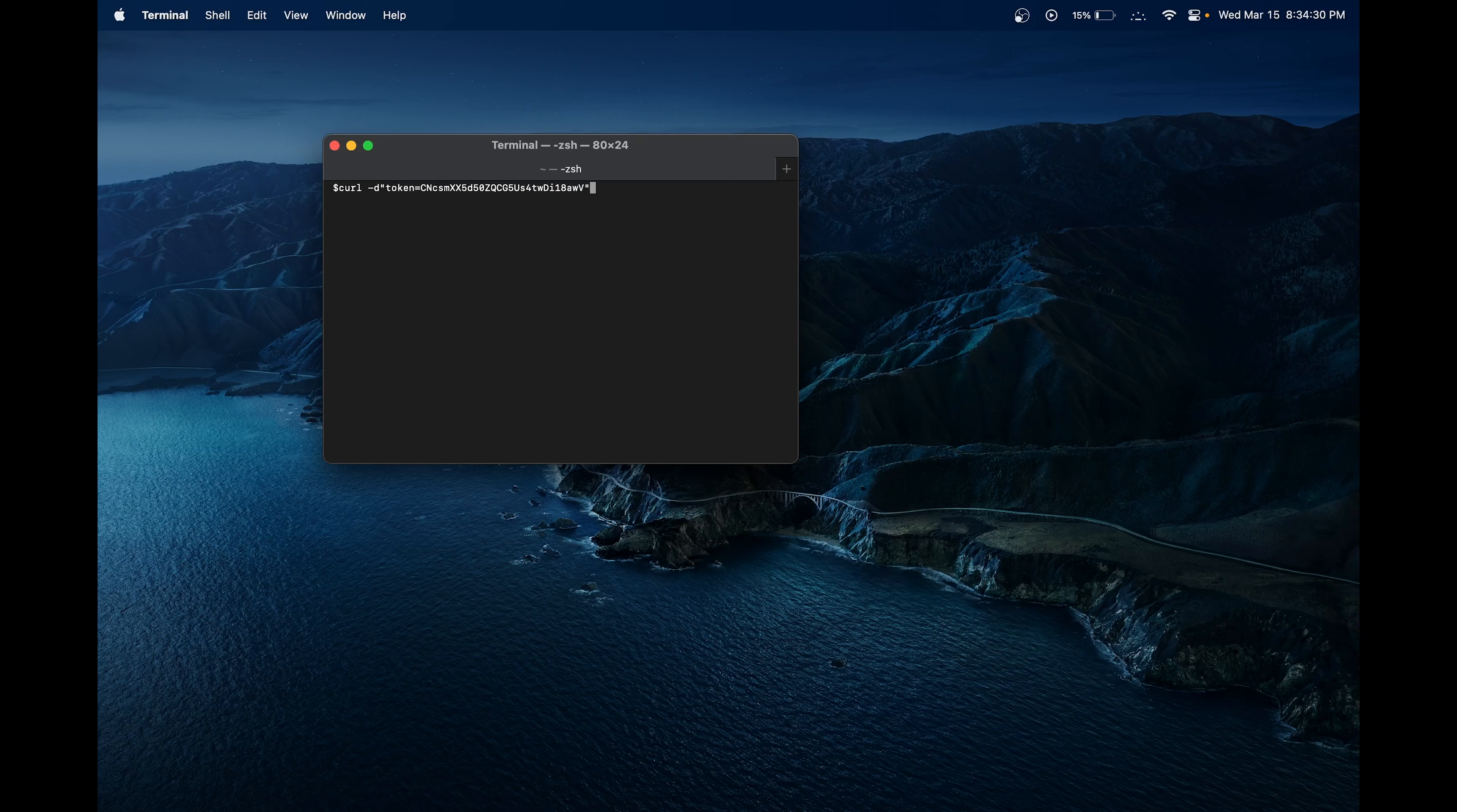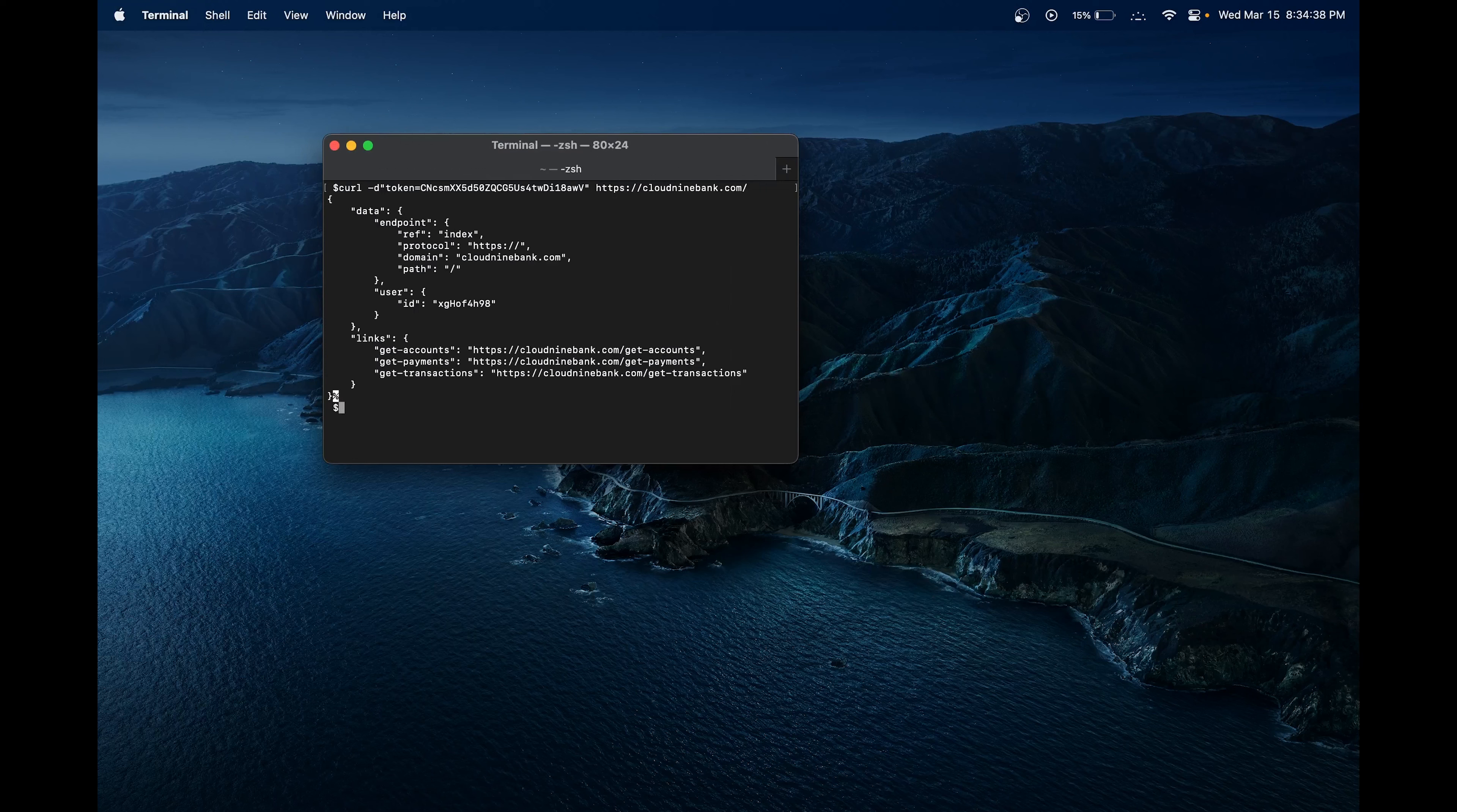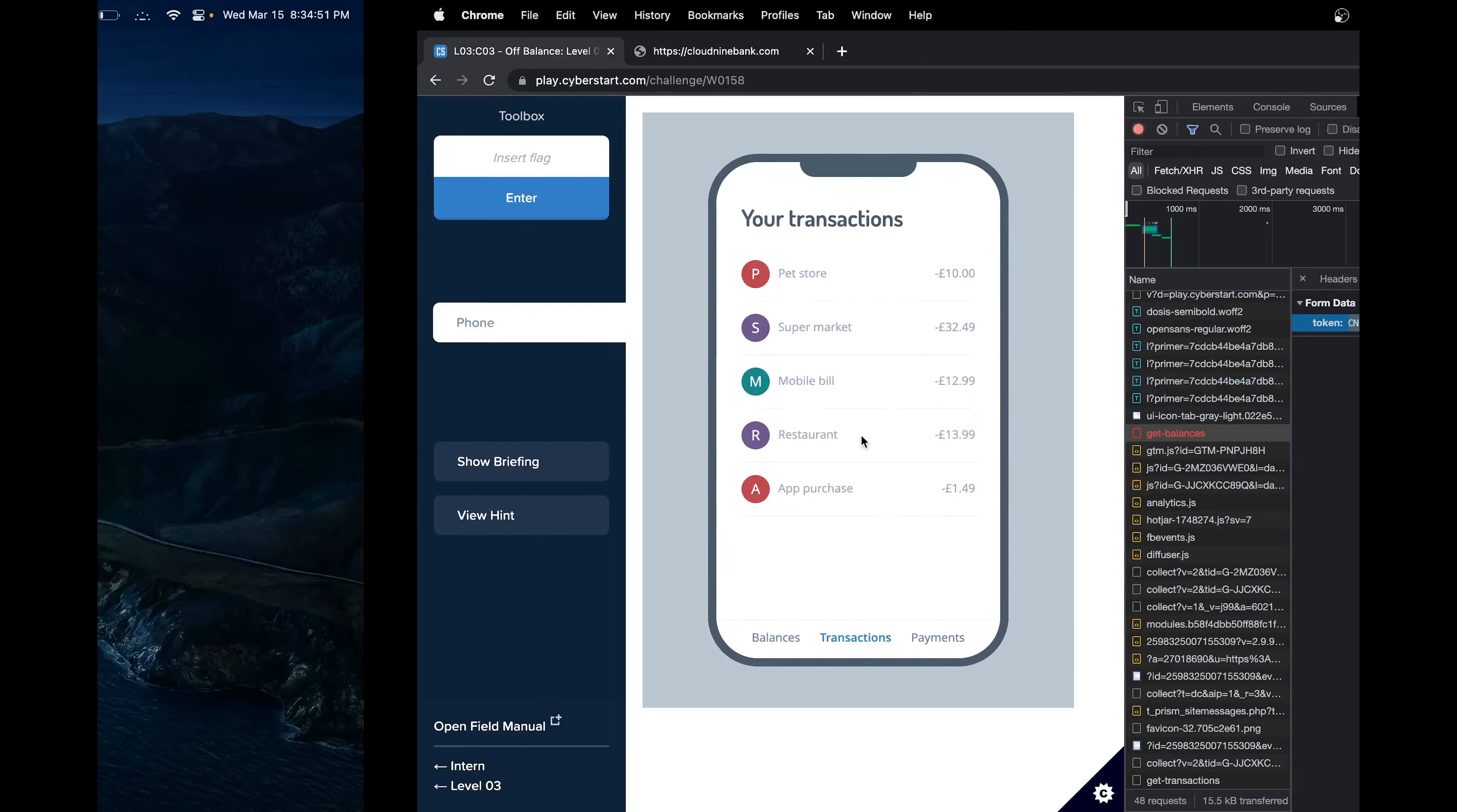Then we will specify the URL. We want to get it from cloud9bank.com. Now we can see that there are get accounts, get payments, and get transactions. It seems the error lies in the fact that there's a get accounts URL, but not get balances. The hackers intentionally changed it to get balances.